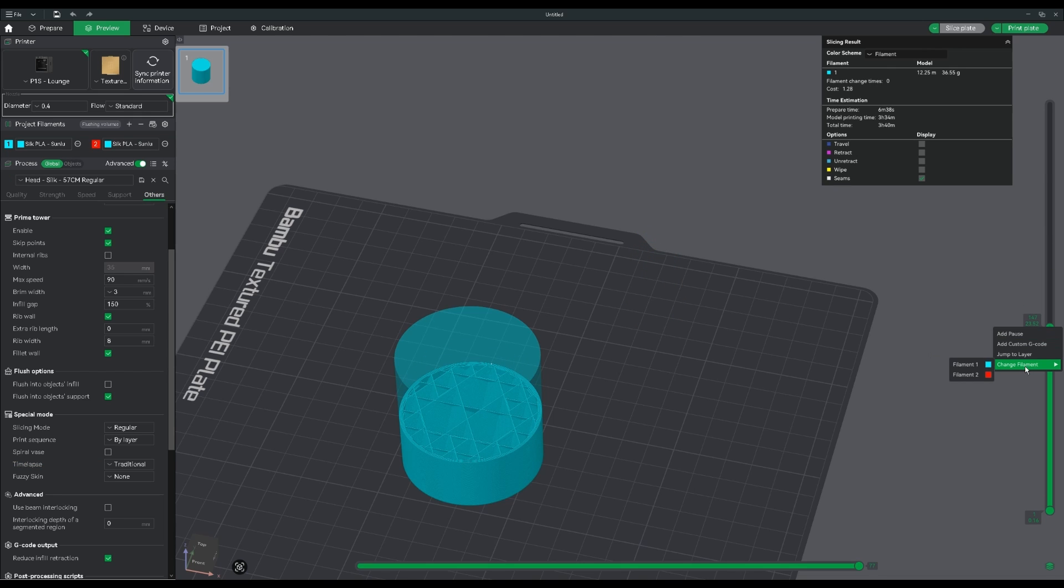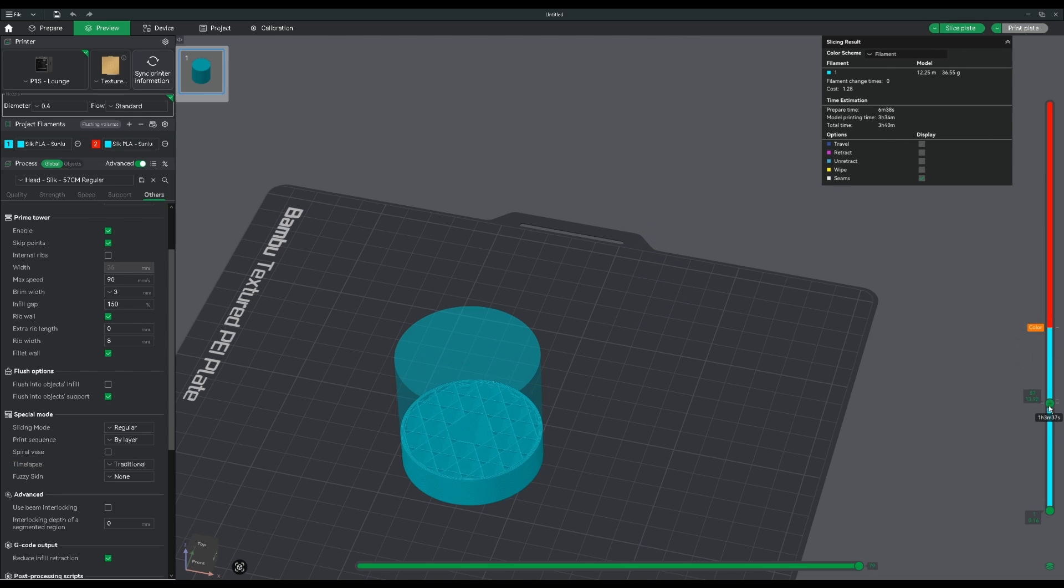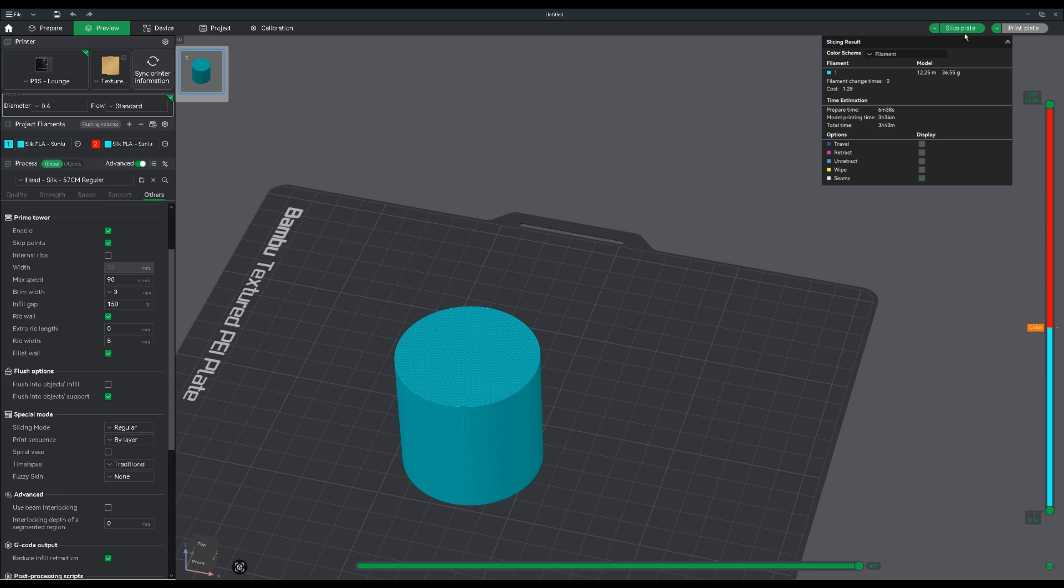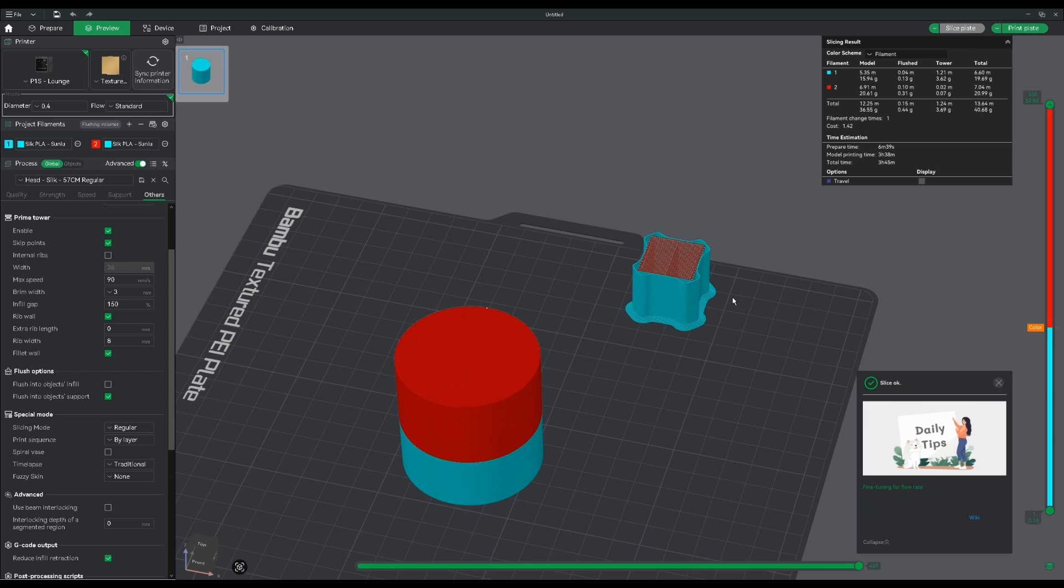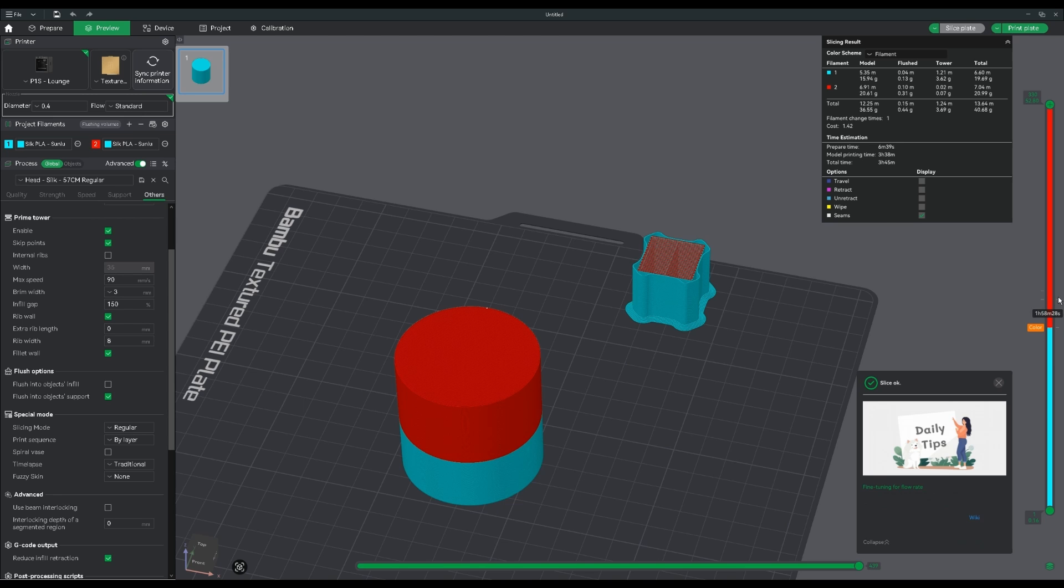Now you can kind of trick the slicer into thinking you're using multiple colors when you're only using one and planning out your filament swaps, but this kind of defeats the purpose of an auto-refill as it is no longer, well, automatic.